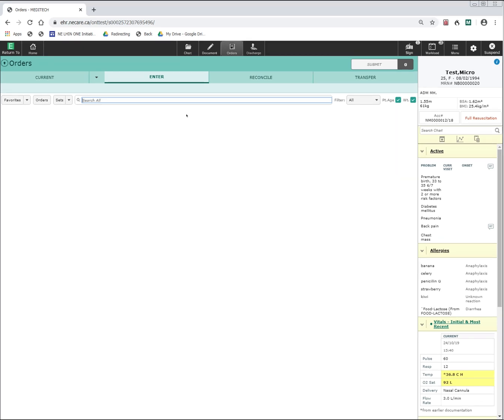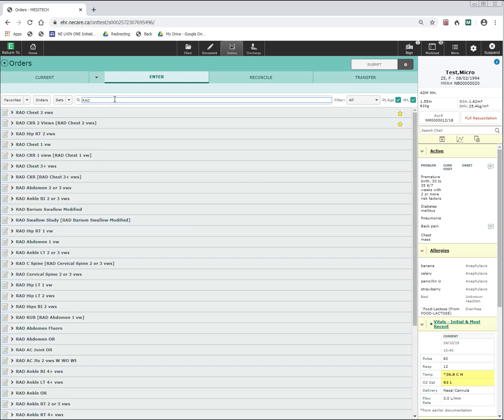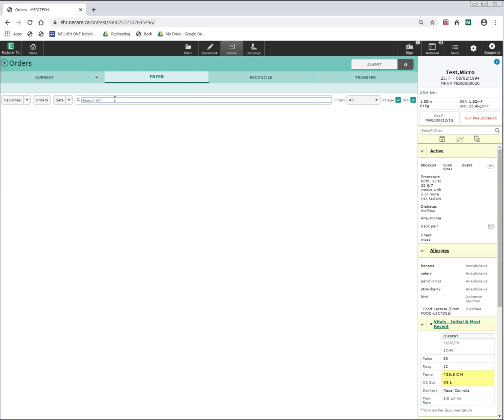When ordering diagnostic imaging, if you start the search off with the modality of the test, such as CT for CT scans, RAD for x-rays, US for ultrasounds, and IR for interventional studies, you can then narrow the search down to that specific modality of test.